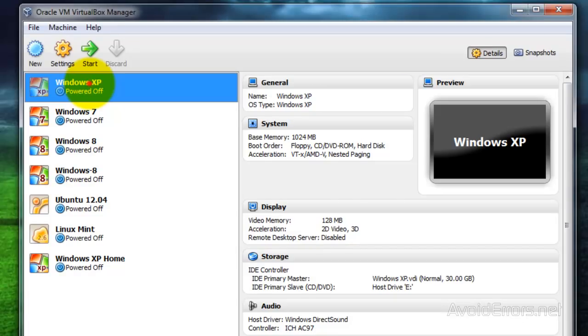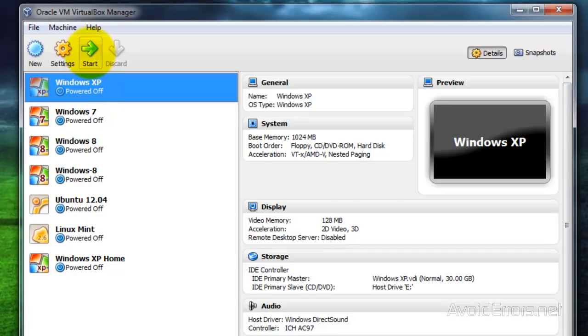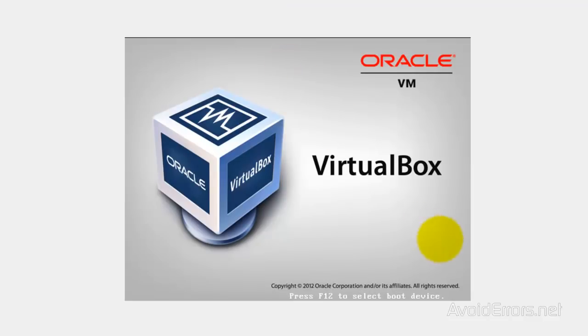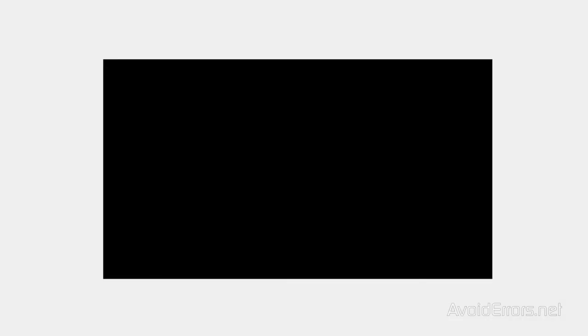This is really simple. I have Windows XP Professional here. I'm going to start it so you can see the configuration.